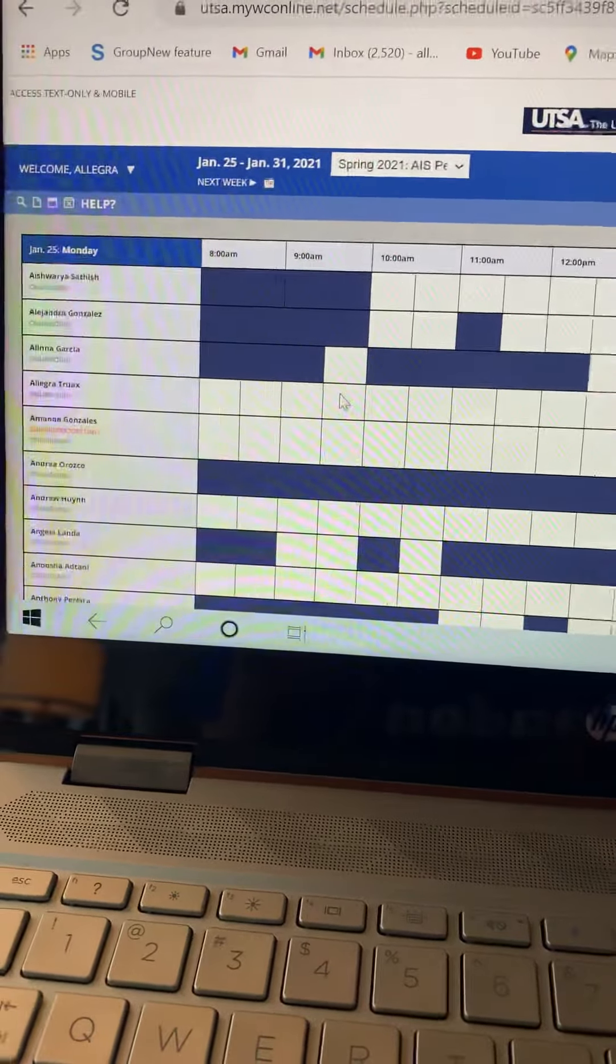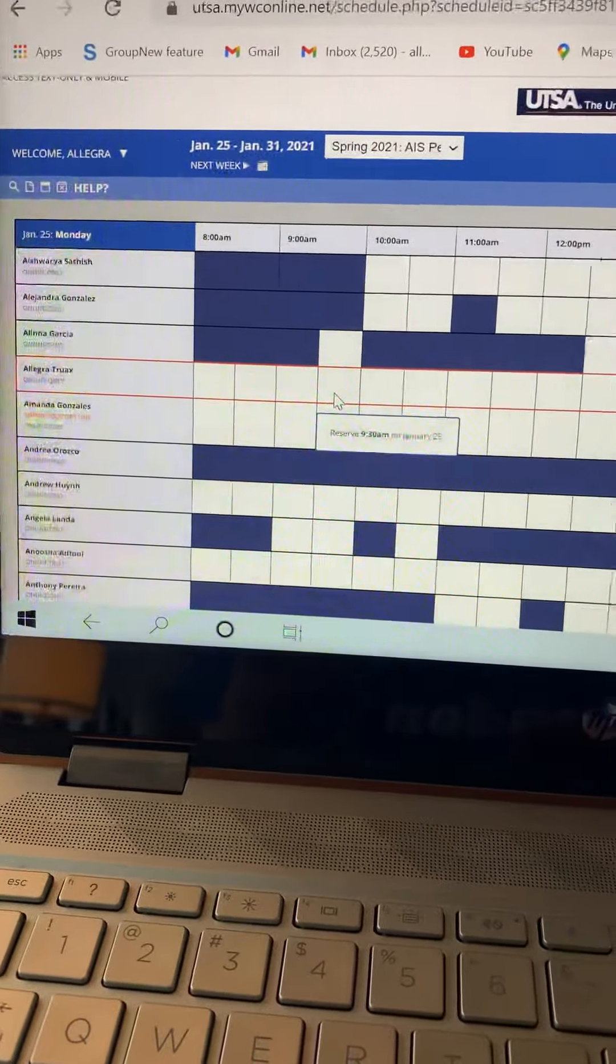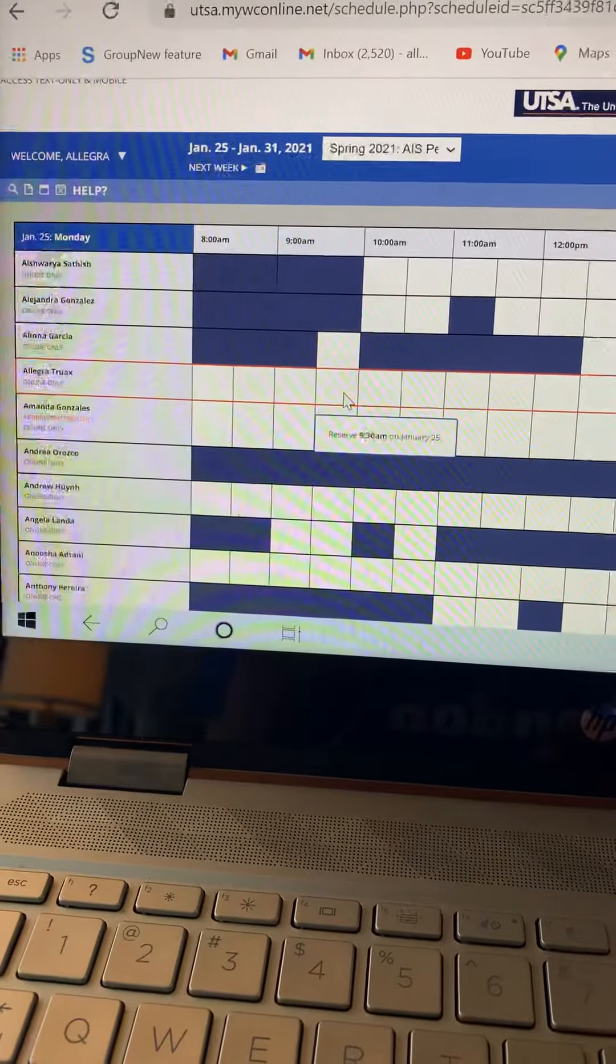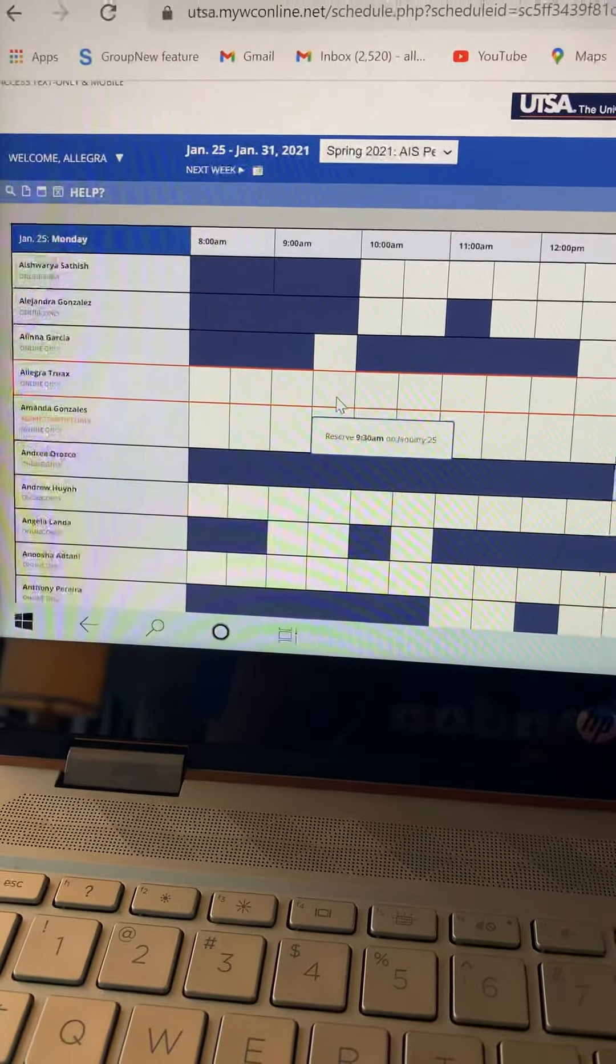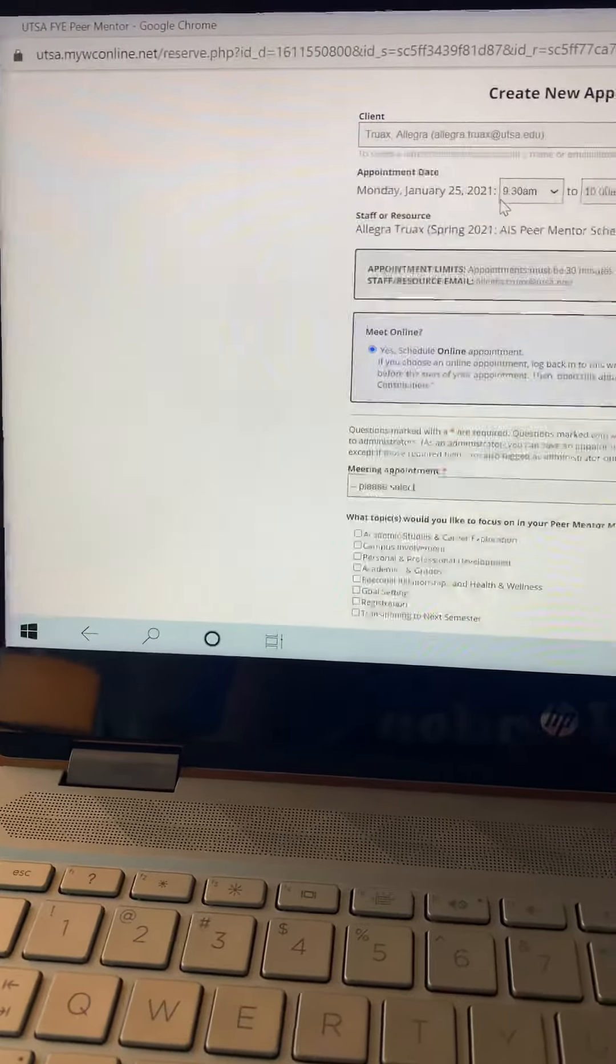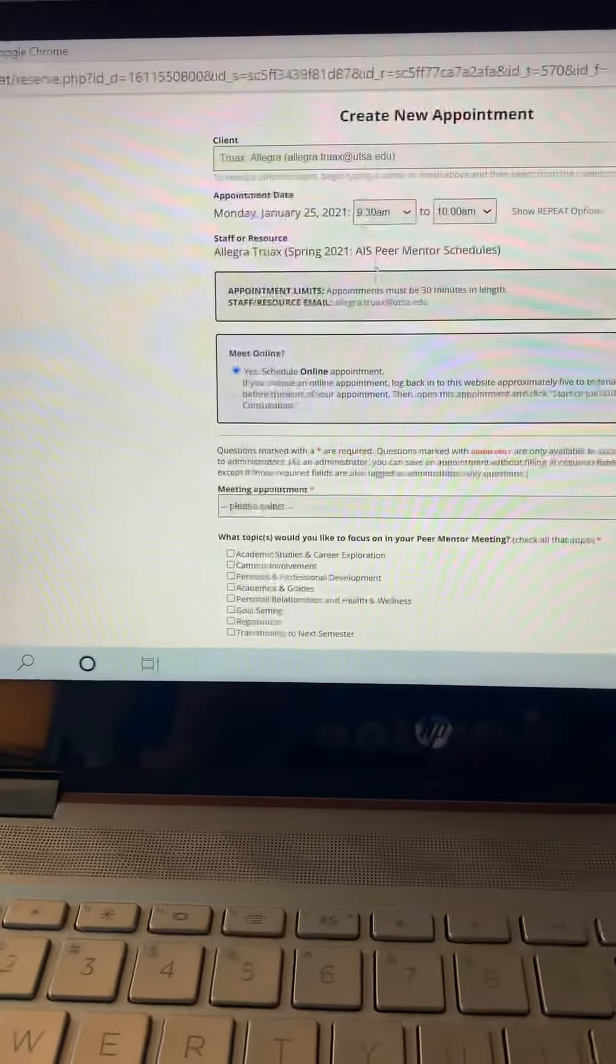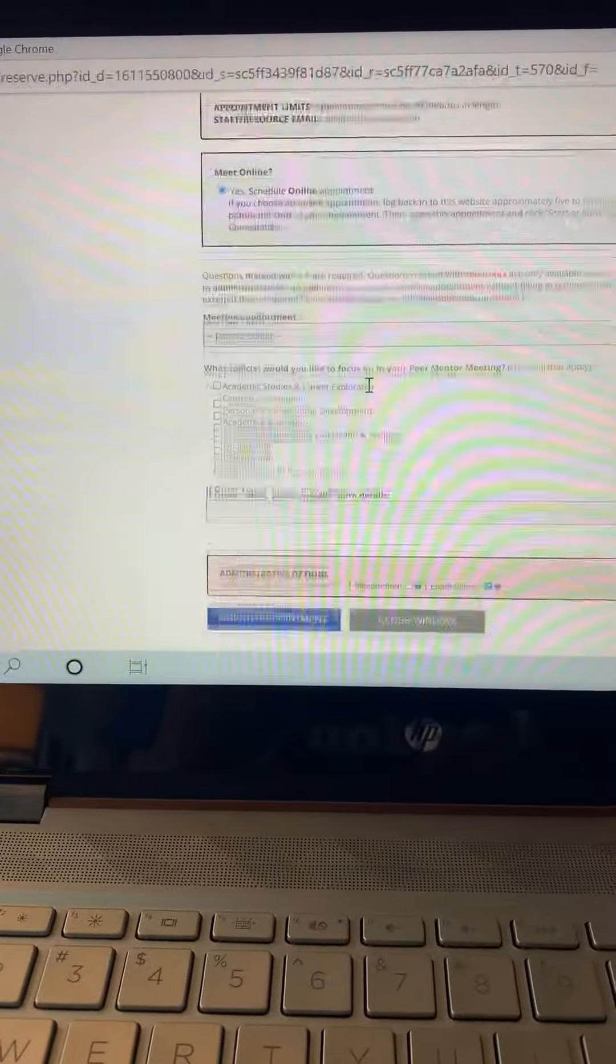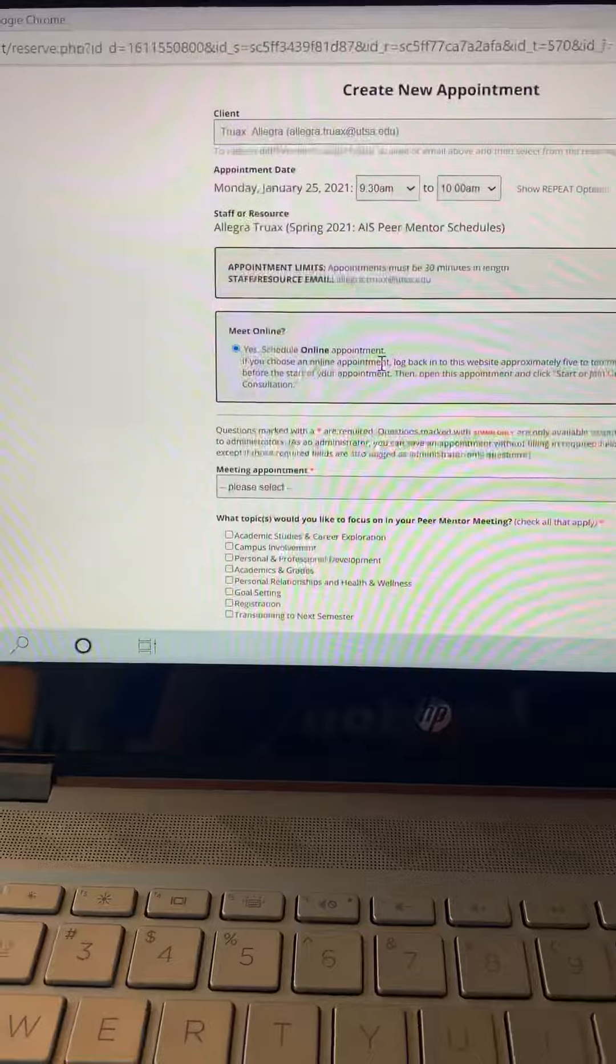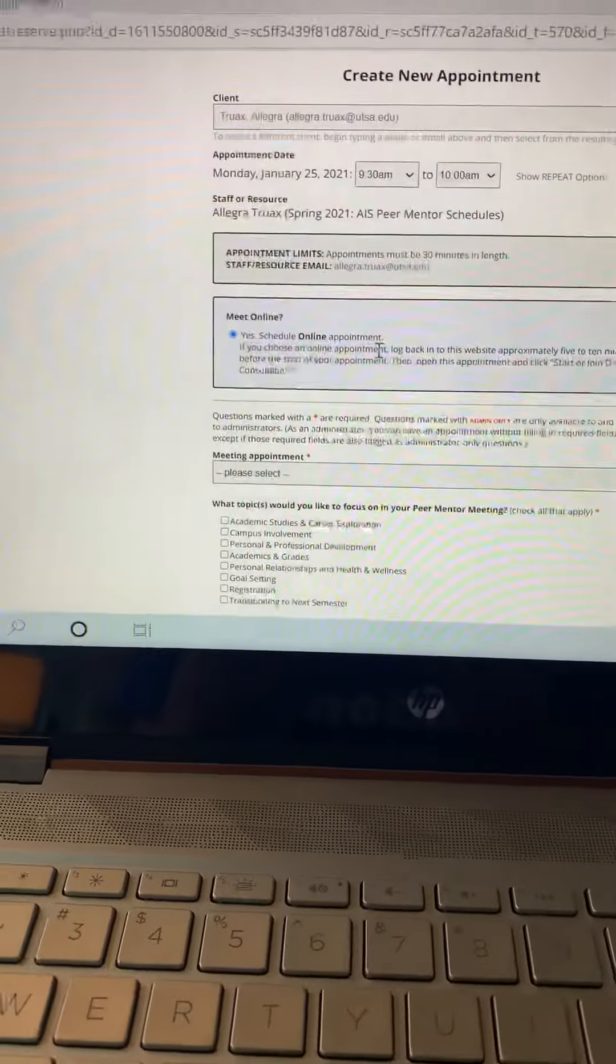How it will work normally is if it's white, then you can schedule an appointment with me. You would just click on reserve the time, and then you will enter your information here. And that's how you will make an appointment with me.